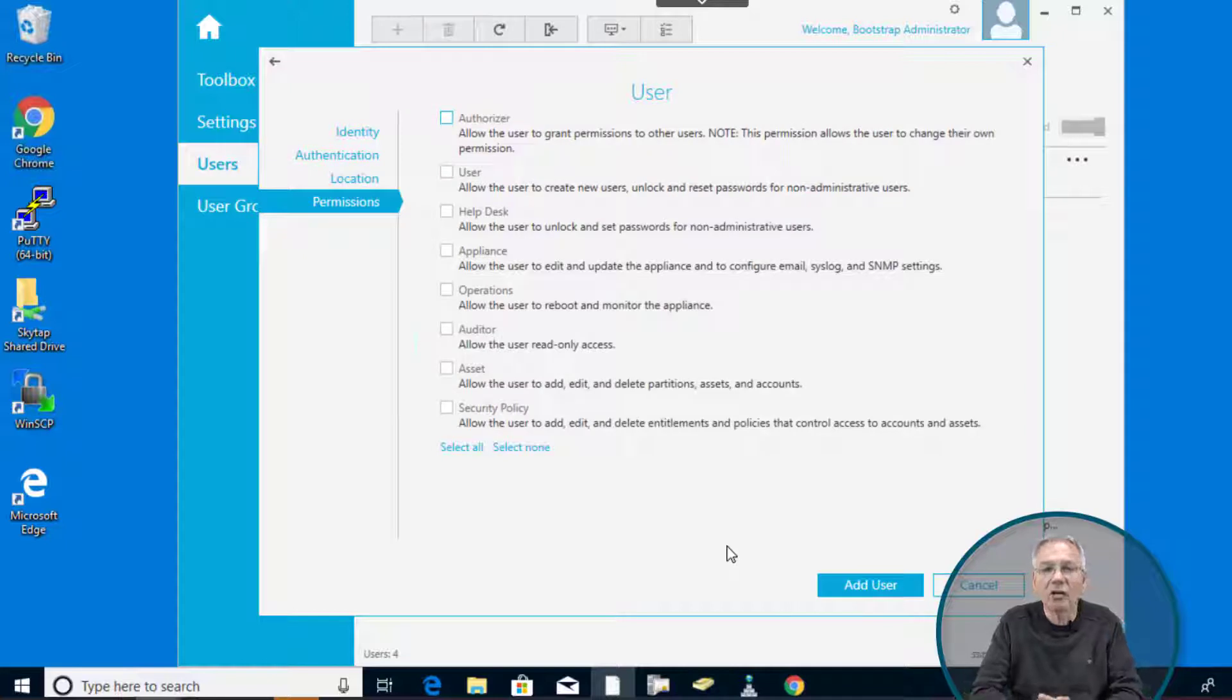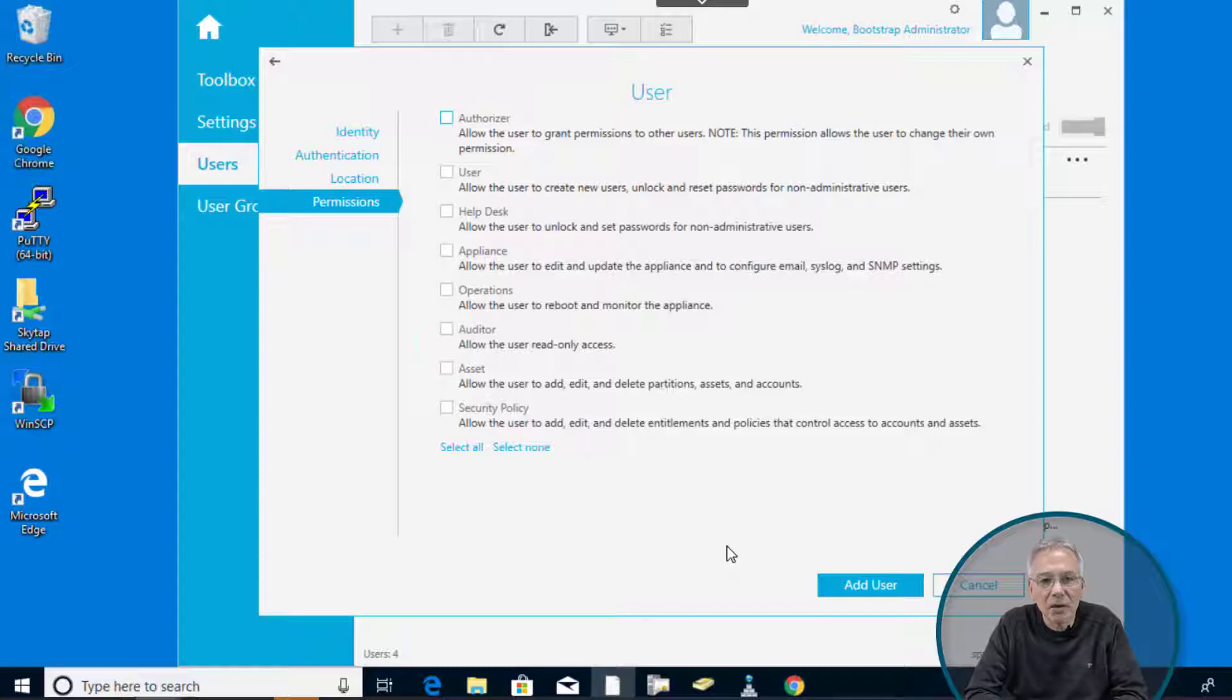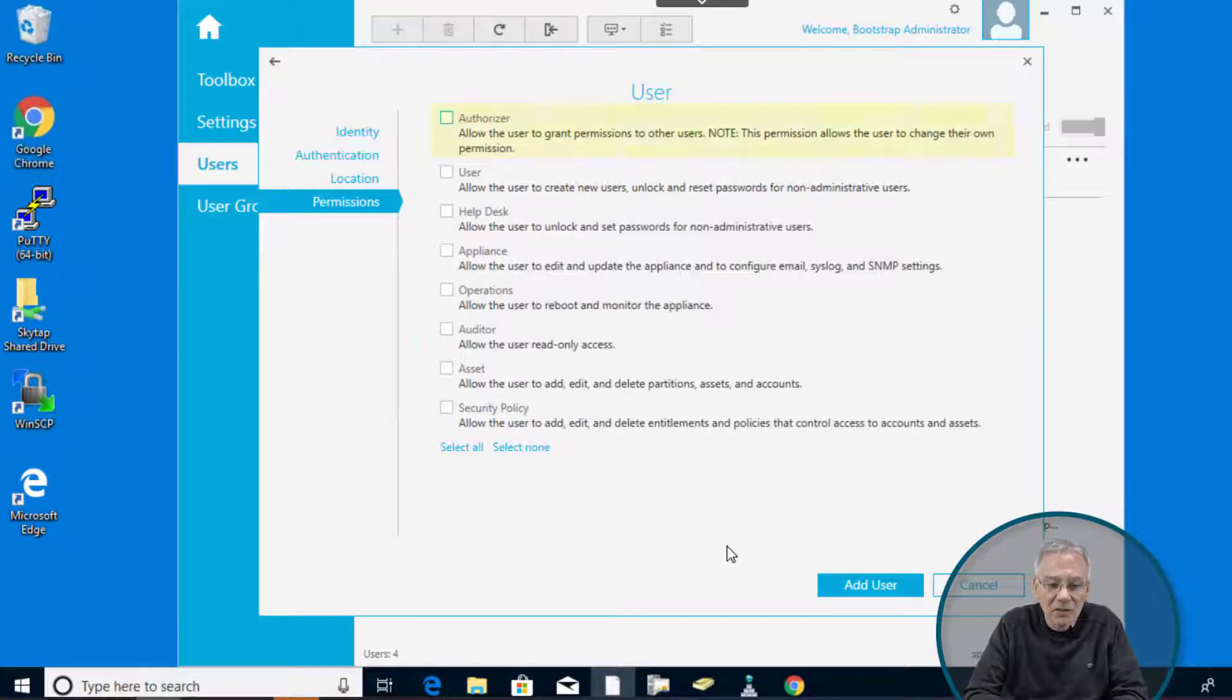And now we are on the permissions tab. So this is the view to the inbuilt role-based access control model in Safeguard. There are a couple of permissions now listed here.